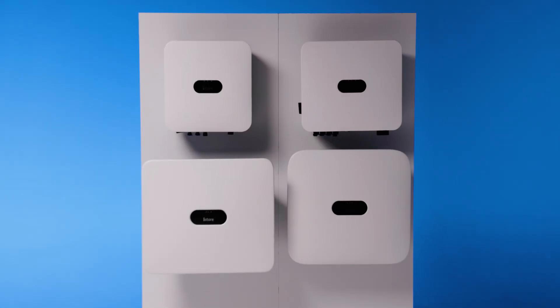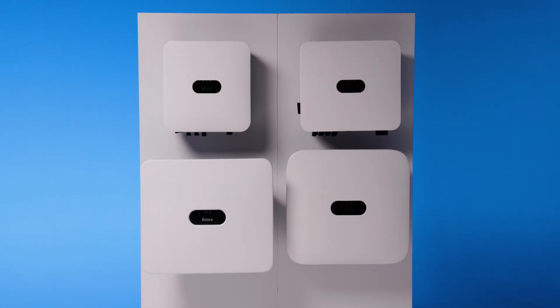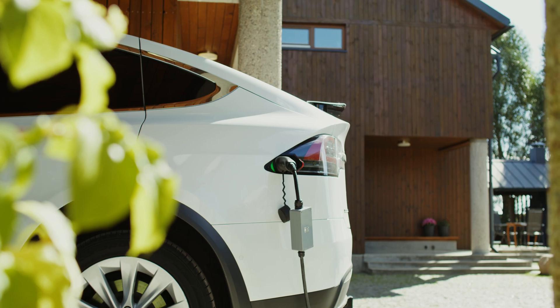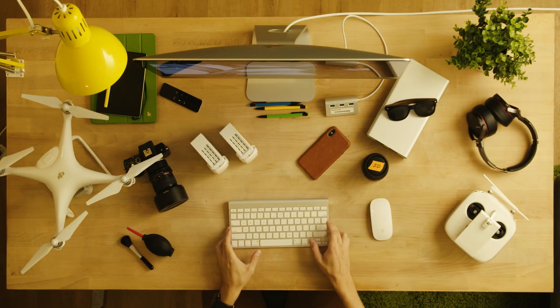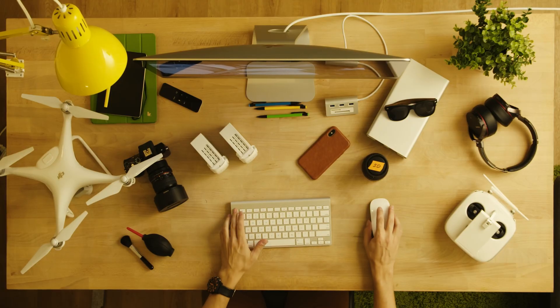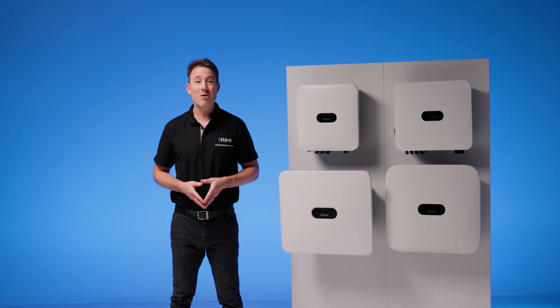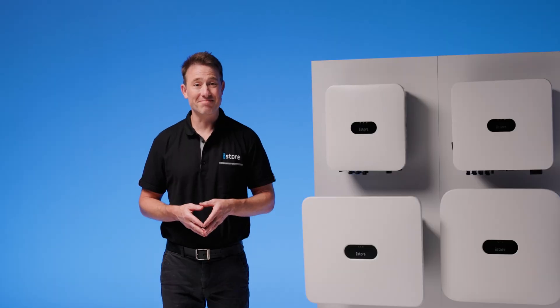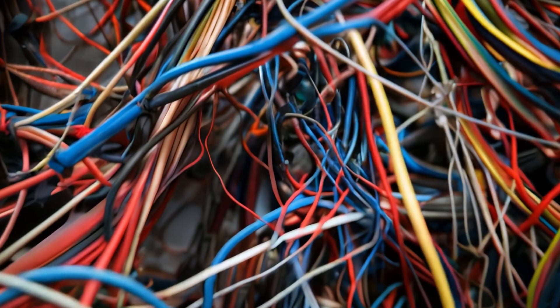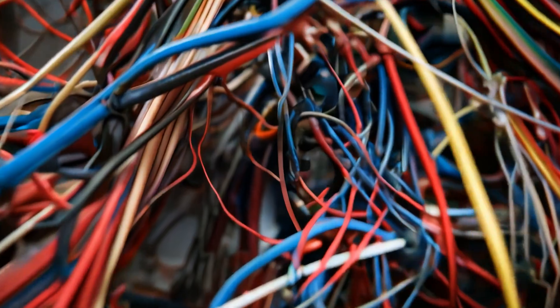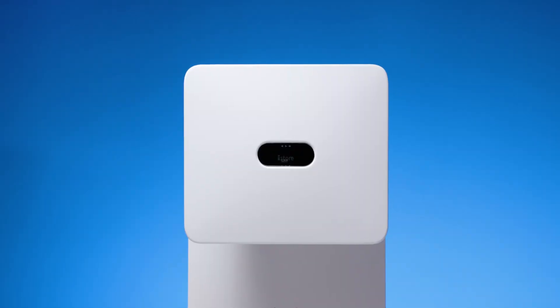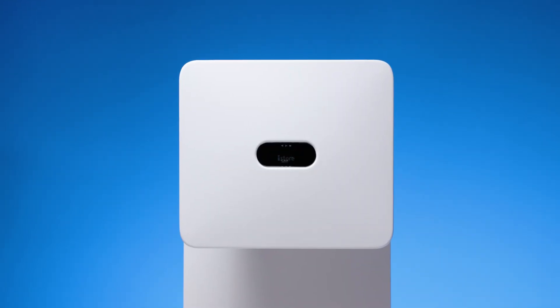The best part? It grows with you. Adding an electric car charger? Building that home office? Just clip in another battery block and you're sorted. No need to overhaul your whole system. It's like adding an extra power bank to your phone.